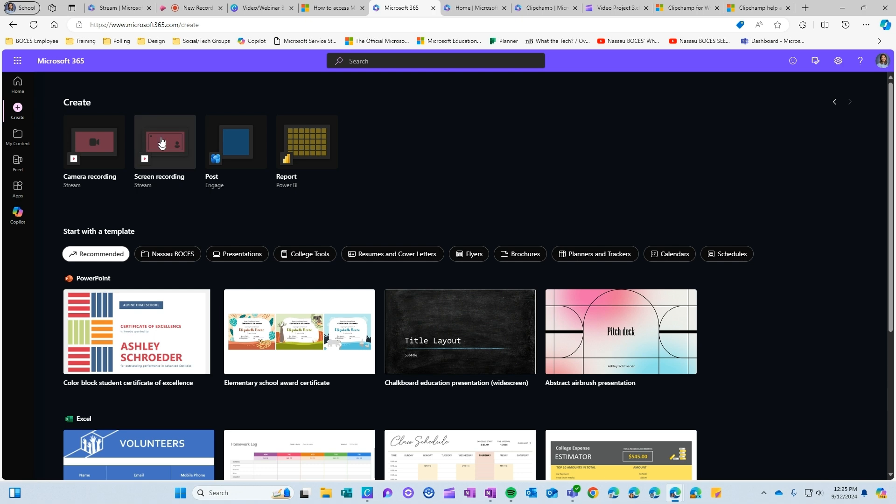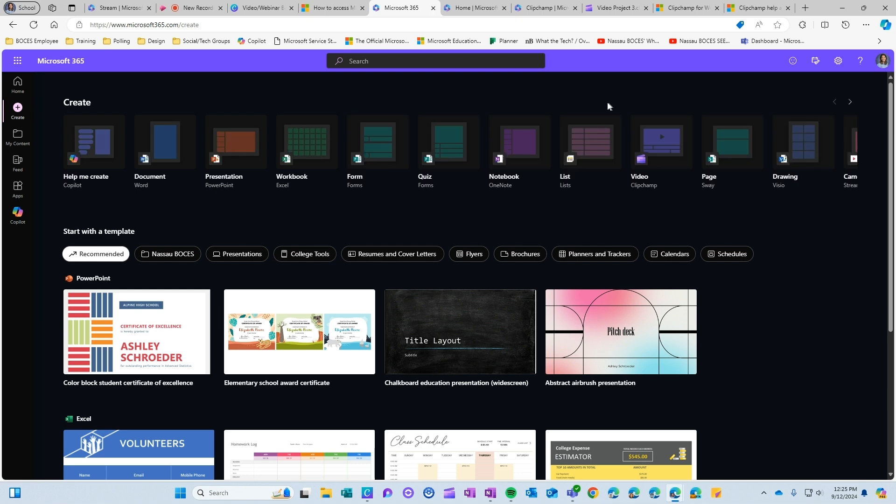Here these are more basic not a lot of editing tools involved so if you just needed to do a quick screen record or a quick camera recording Stream would be your option but if you wanted to create a more informative video with a lot of editing that has to go into it you would want to use ClipChamp.